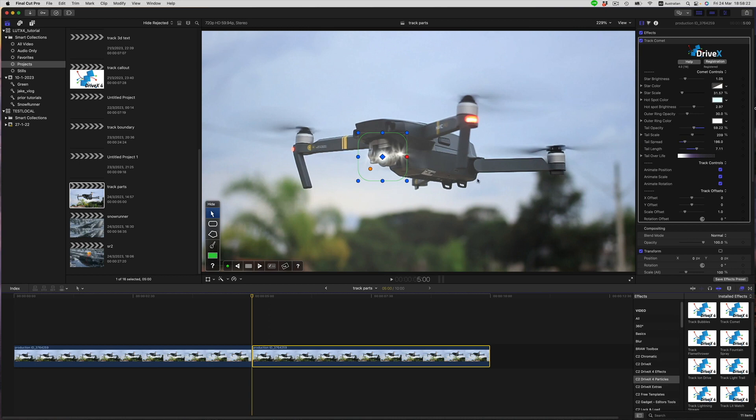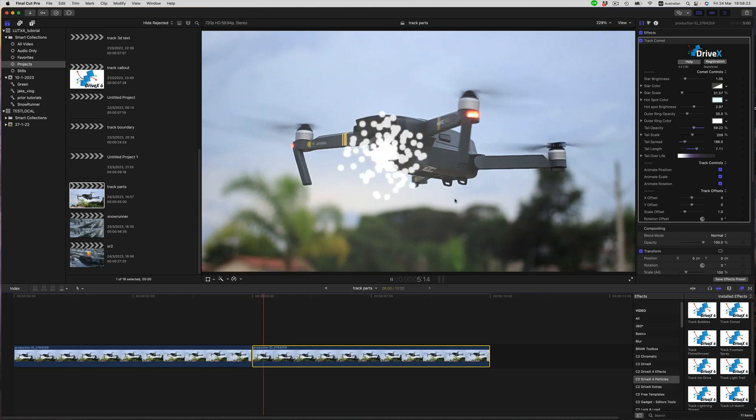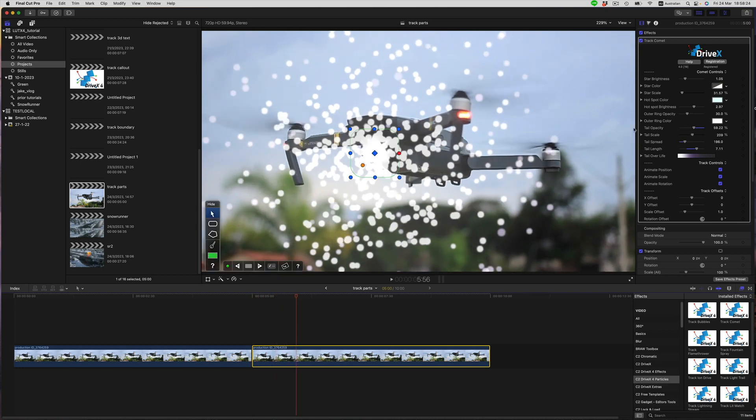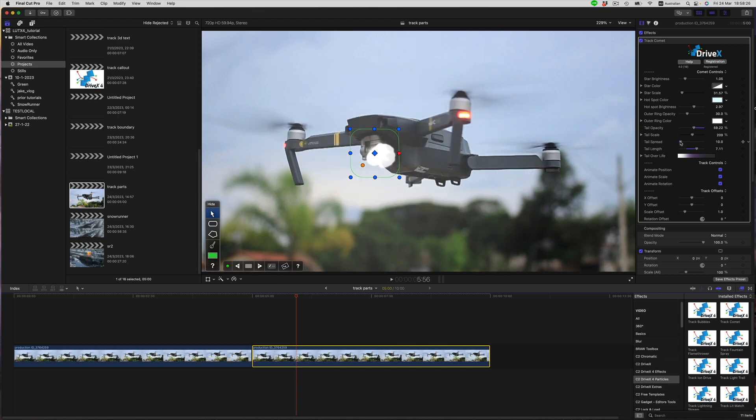And now play it back again. Whoa, that's a bit too much. Let's dial it back a bit.